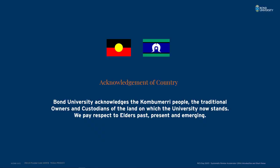Today I'm presenting from Bond and would like to acknowledge the Kumbhmeri people as the traditional owners and custodians of the land on which the university now stands and pay respect to their elders past, present and emerging.